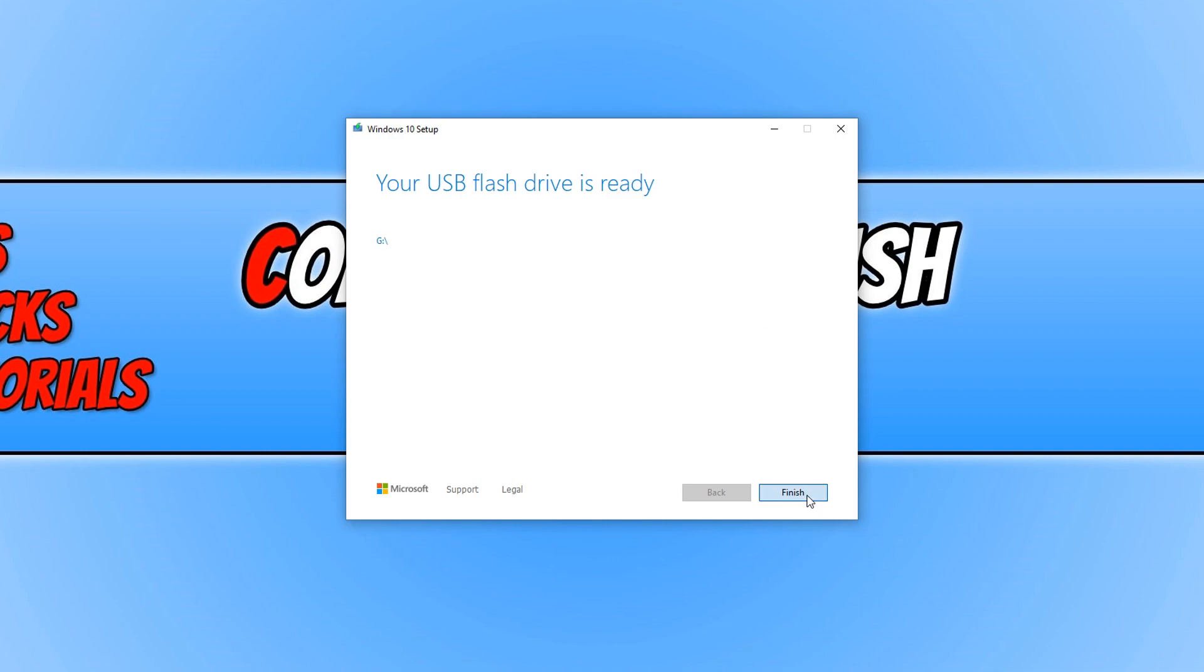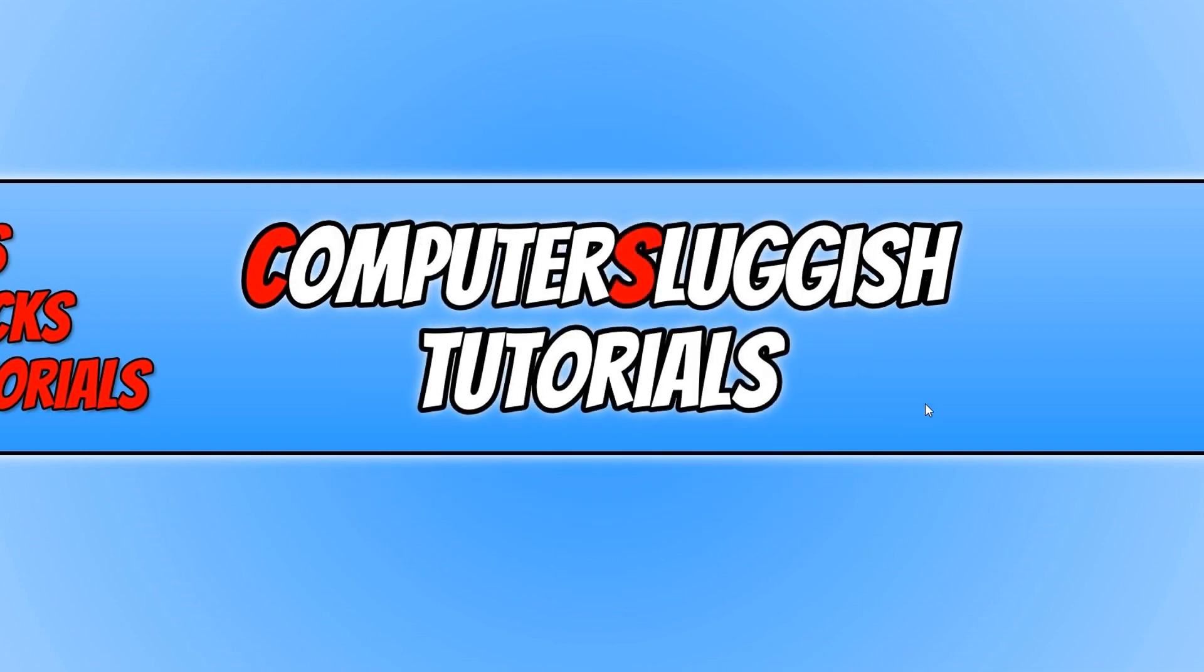You now need to just press finish and it will take a few seconds and you can now use the USB to install Windows 10 on your new PC or old PC.